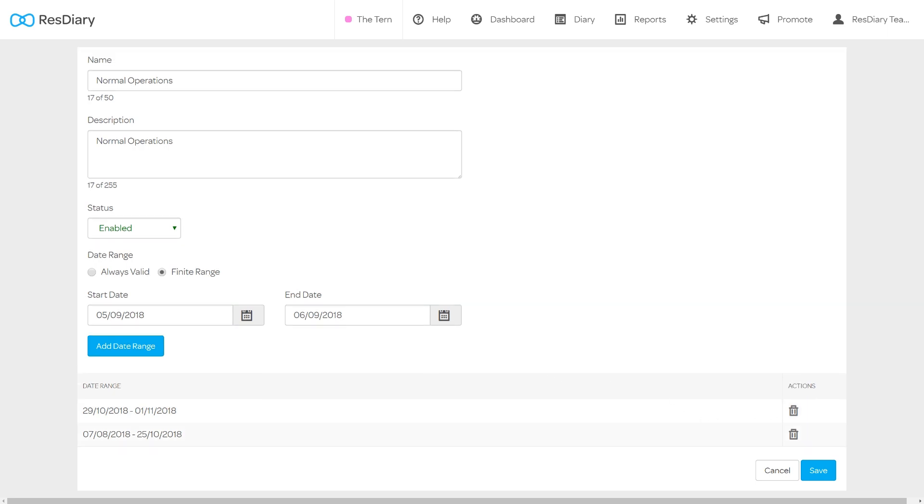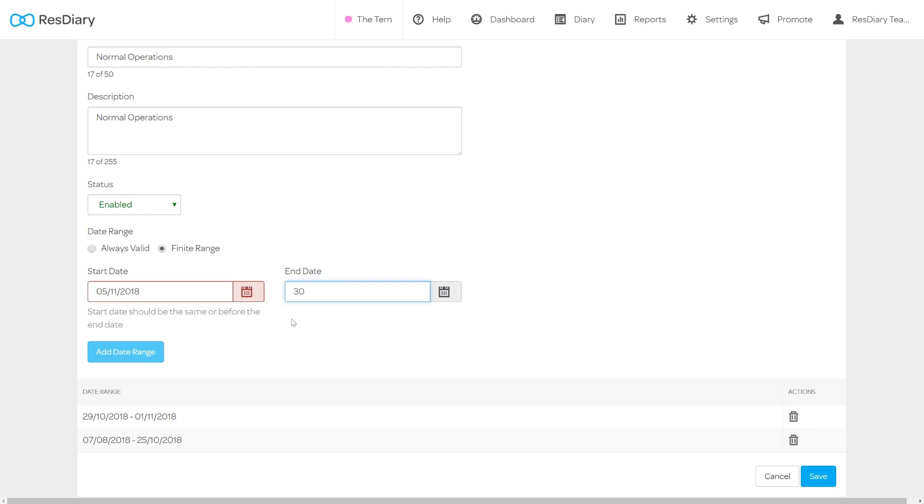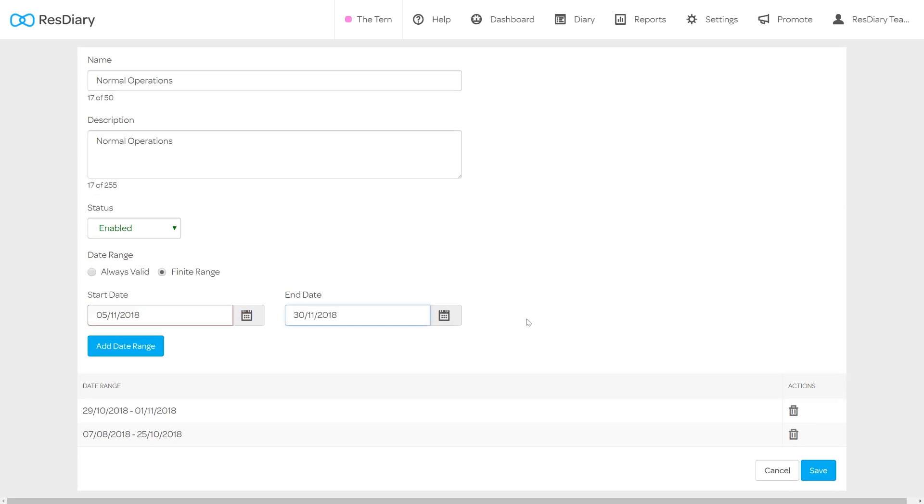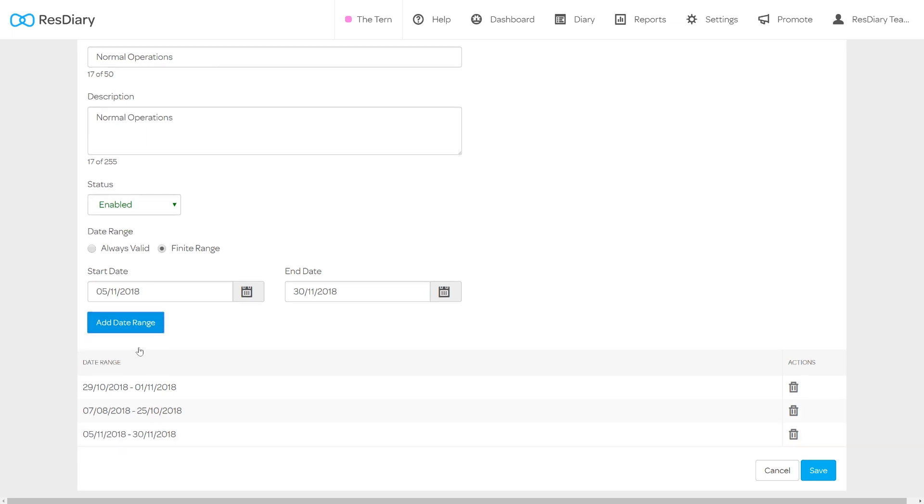To add your new date range select finite range if not already selected. In the date range drop downs set the first date by pasting in the date range you copied or type in the start date for this date range. Then type in the last date that you want this segment to run to. You can now click add date range.